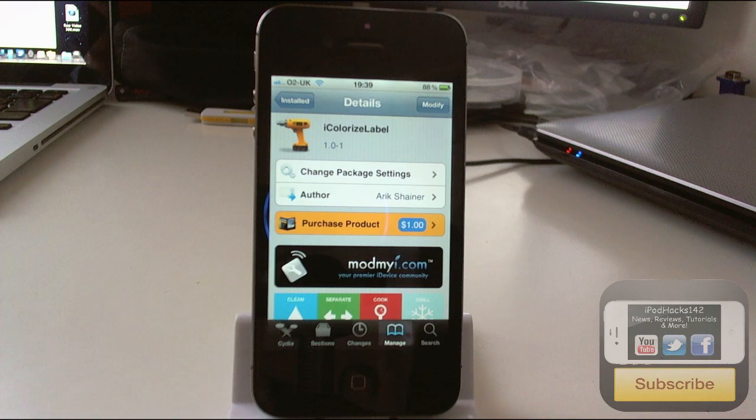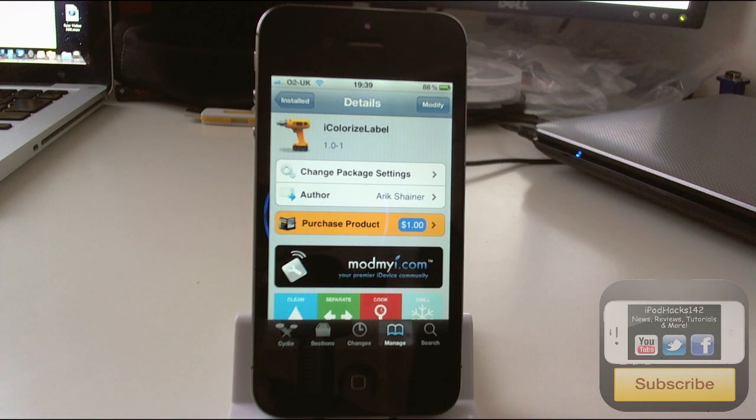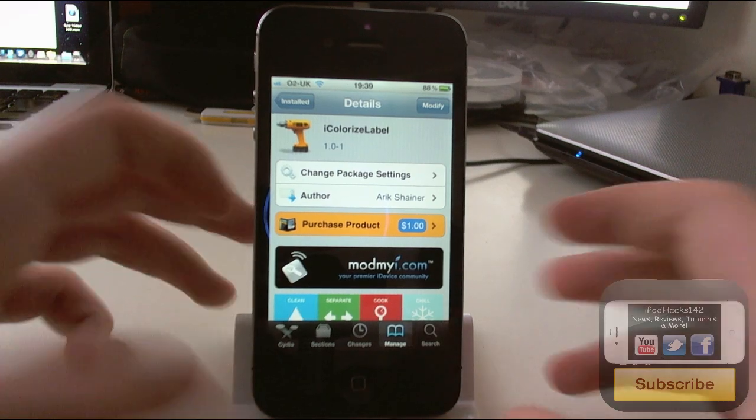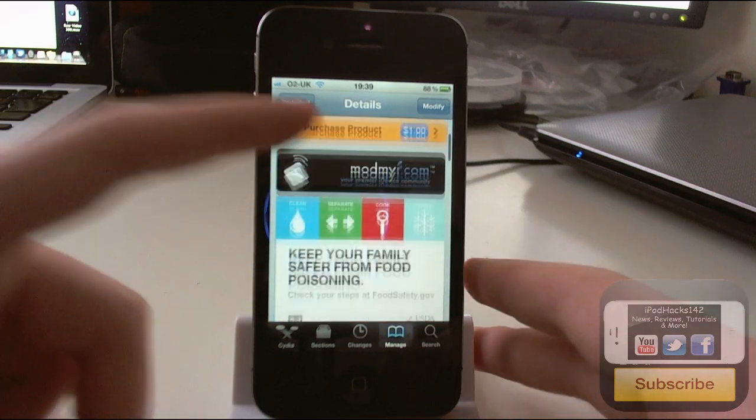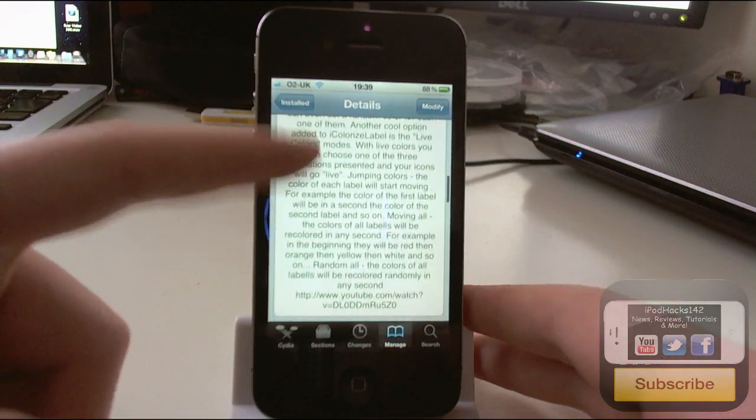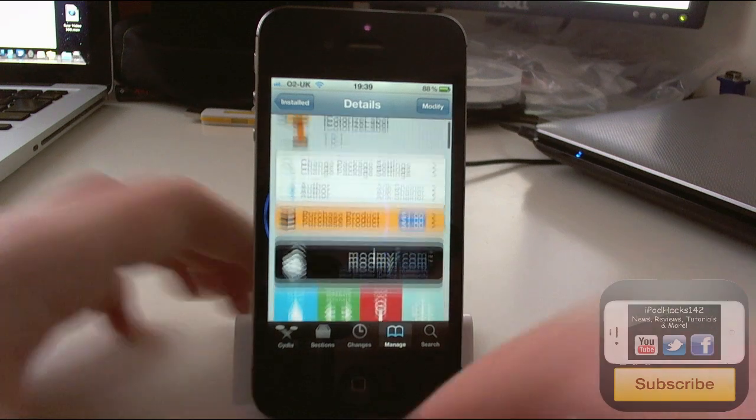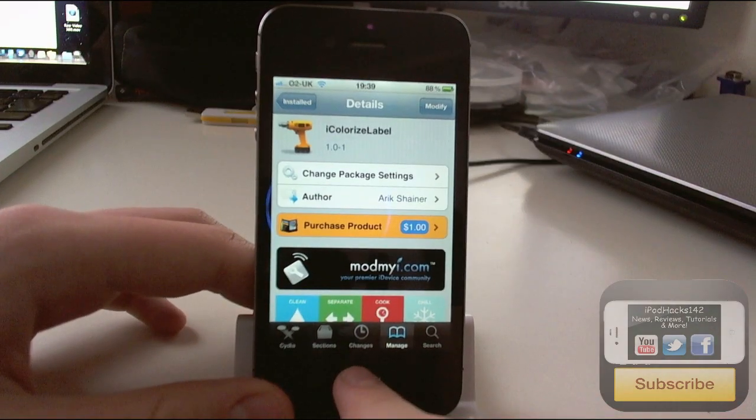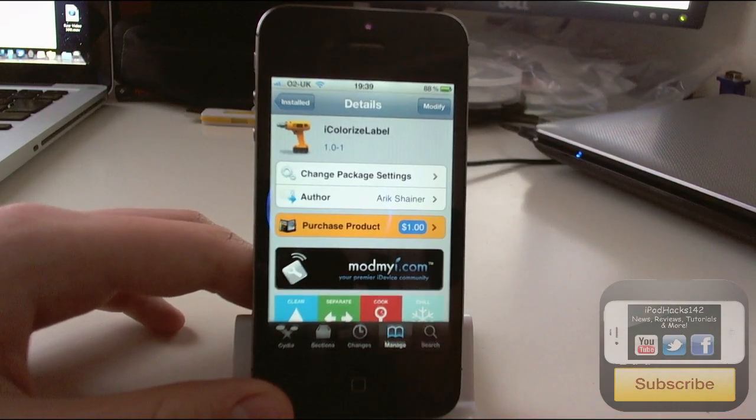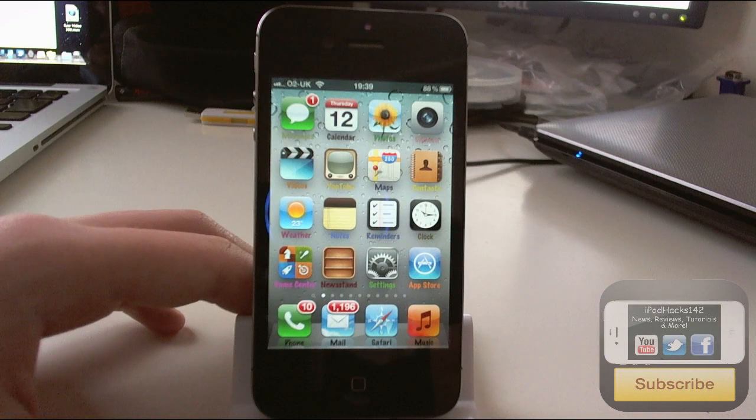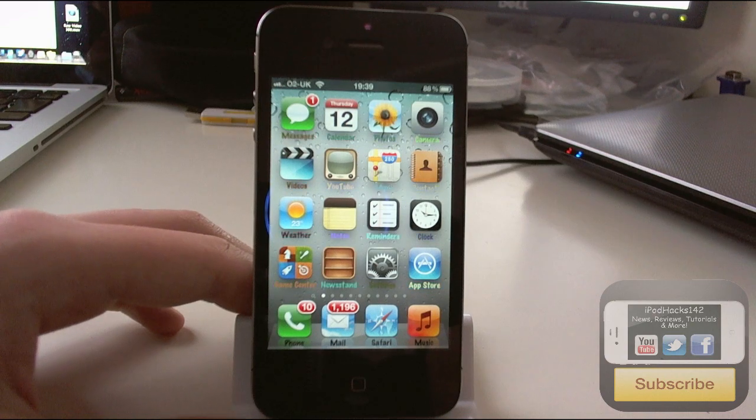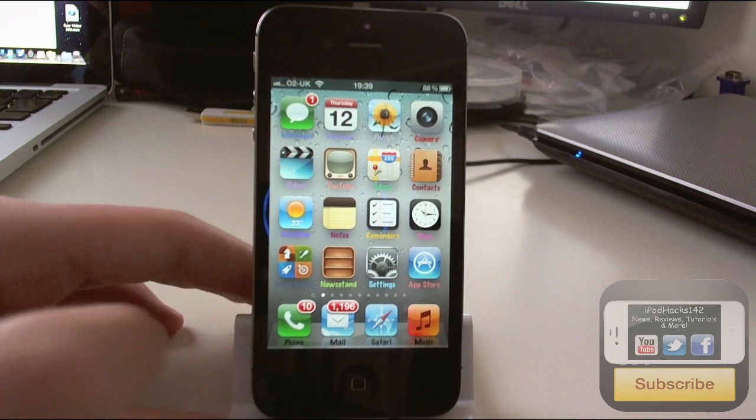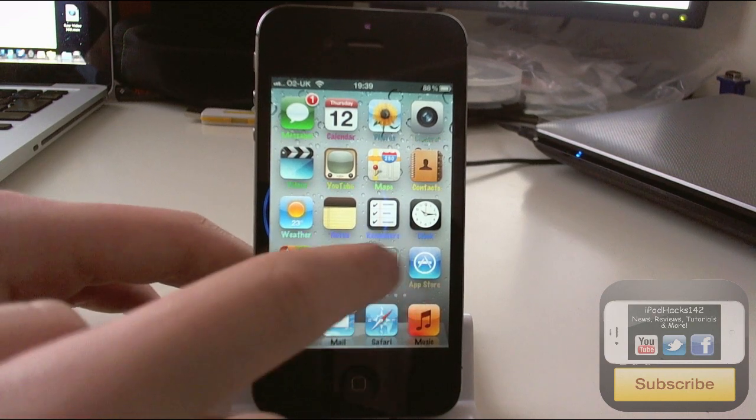Now you're probably thinking that's just a regular tweak that allows you to change the colors. It's not. It has so many more features than you might think, which is why it is worth the dollar in my opinion. If you look at my home screen you can see all the icons have different colors and they're changing on their own.